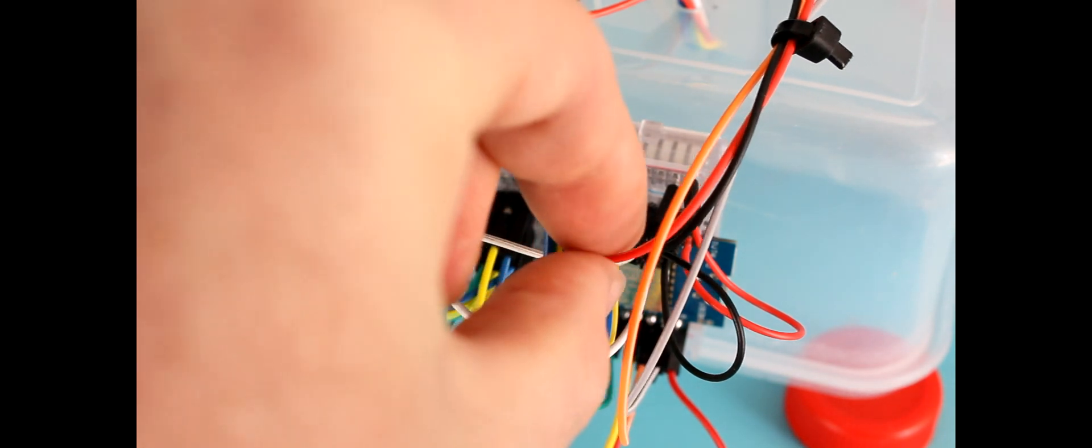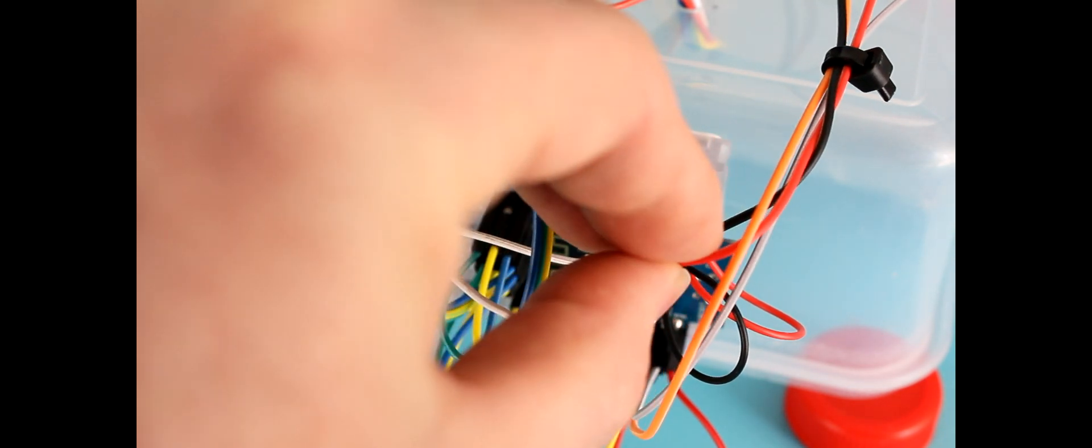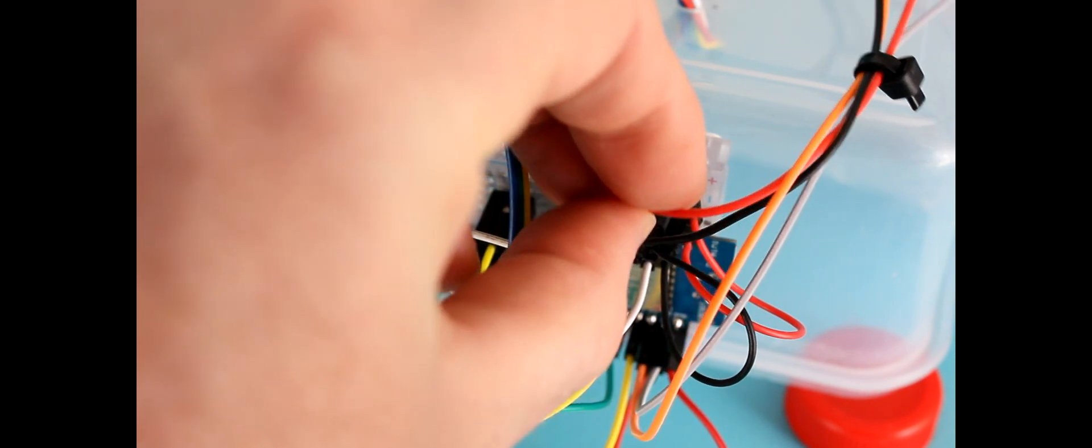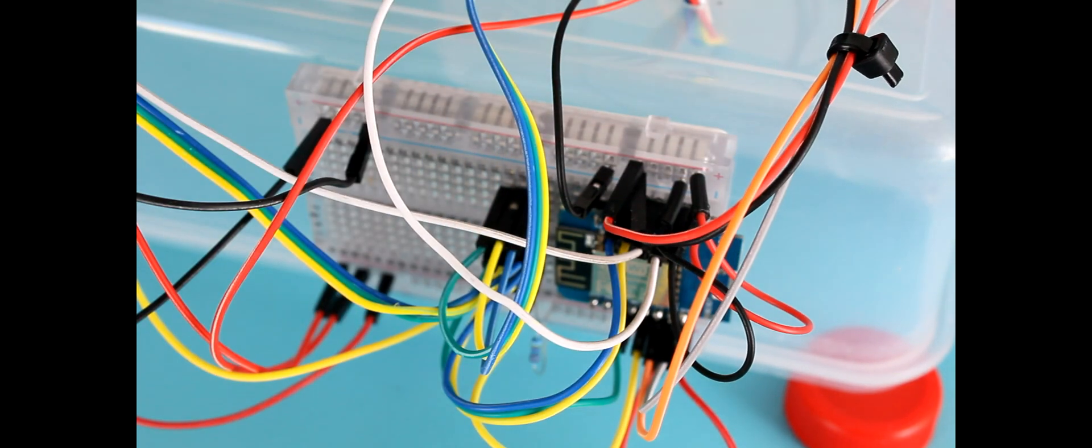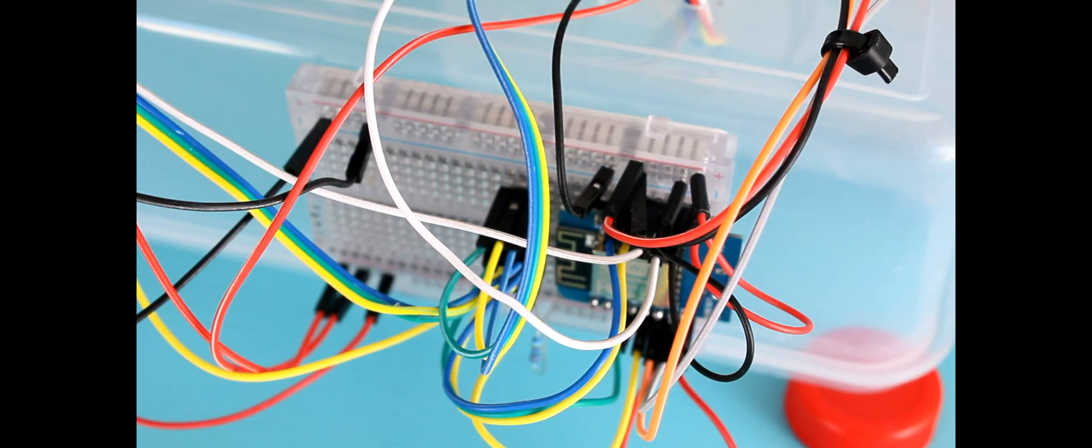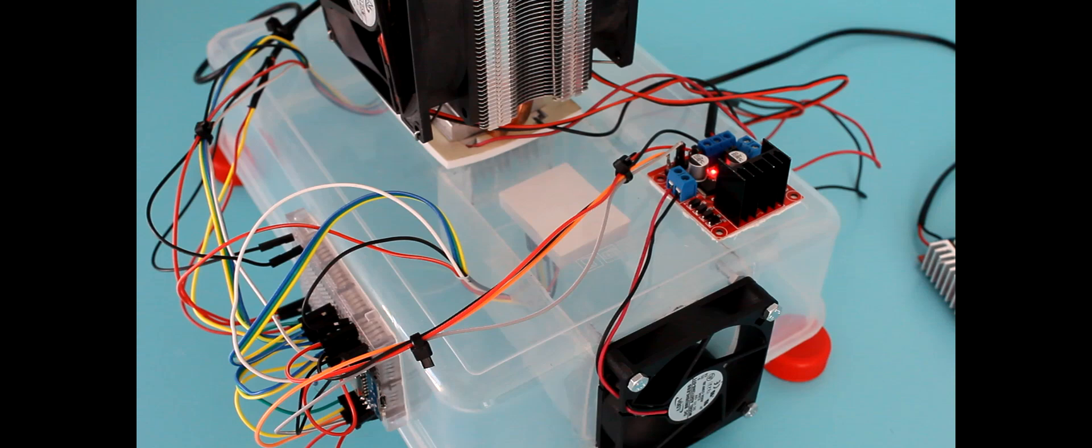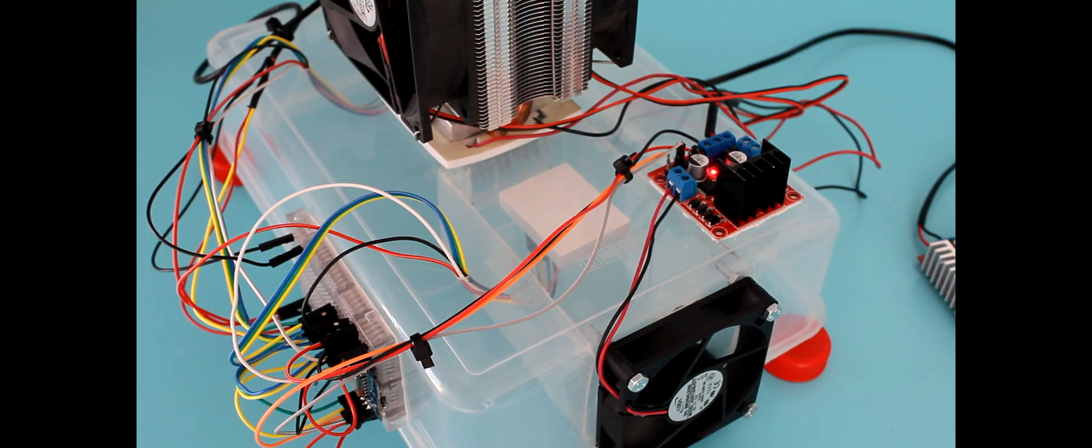Now we've checked it, we can reconnect the 5 volts. So this is the device running.